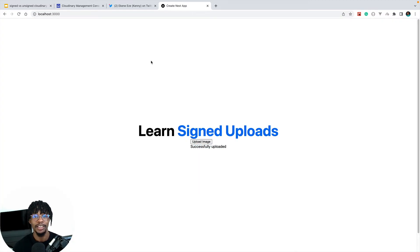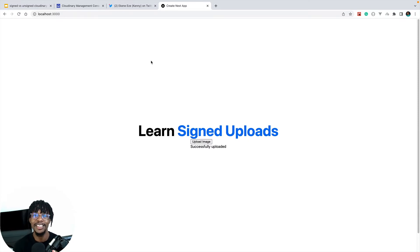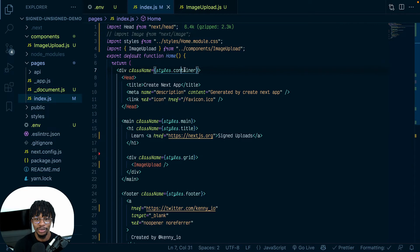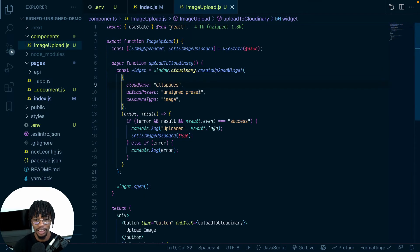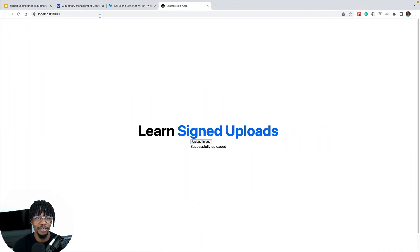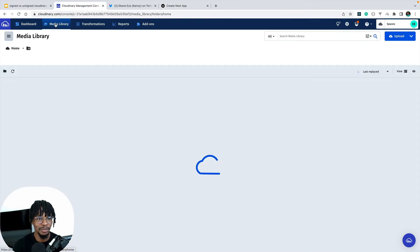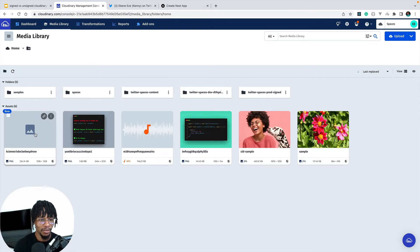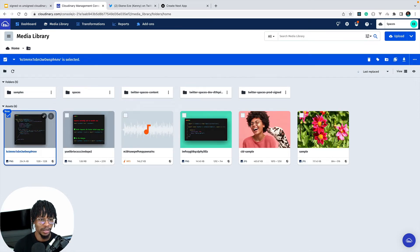That's an unsigned upload — it's that simple. But like I mentioned, there are security vulnerabilities because anybody who has access to your upload preset string can just upload stuff to your Cloudinary account. If I check my media library on Cloudinary, I can see what was just uploaded right there — so anybody could have done that to me.